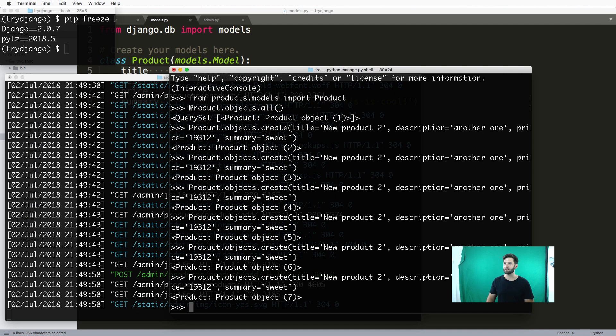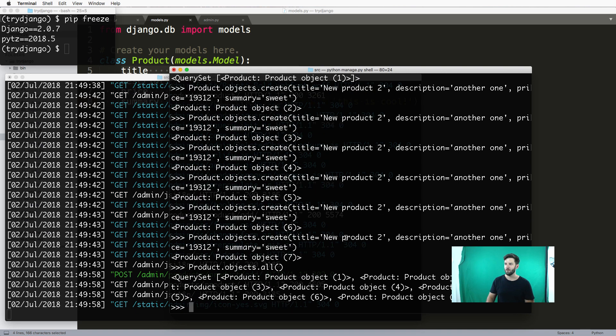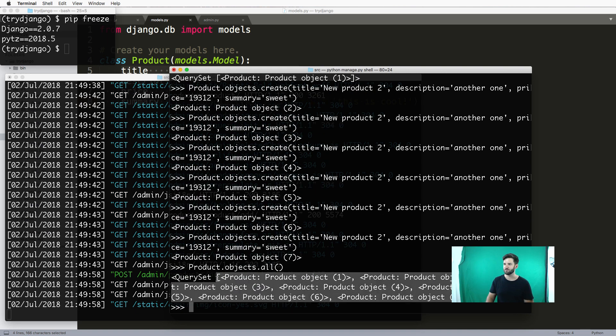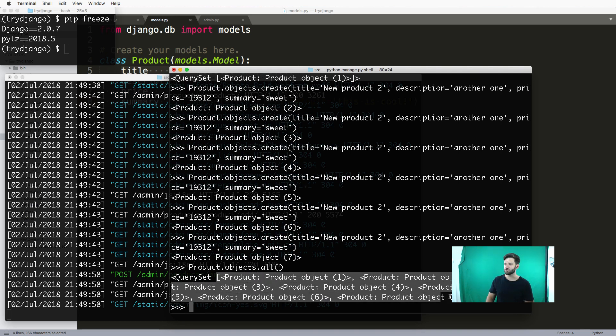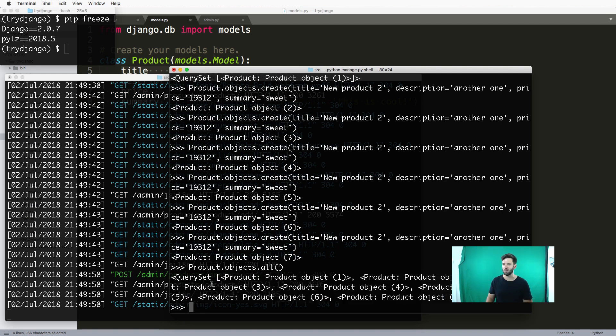If I do Product.objects.all() again, what I see here is a list, also known as a queryset - we'll get into that later. But it shows us all of those new products created.